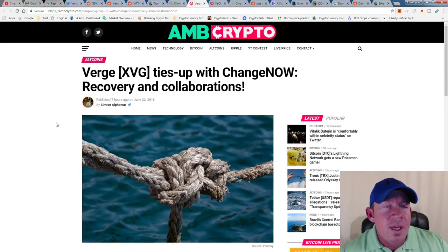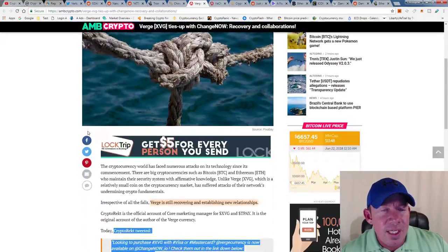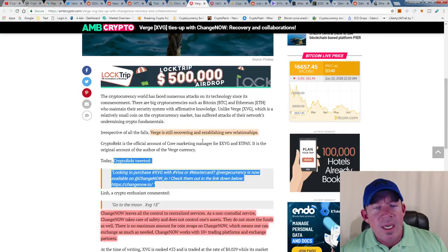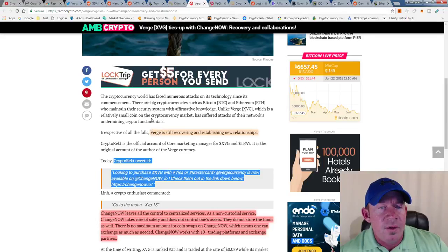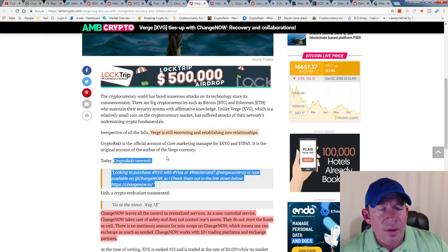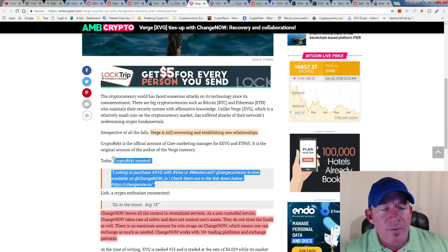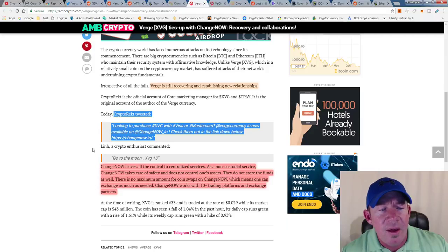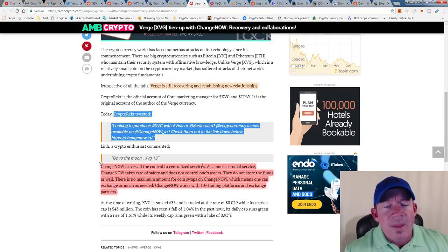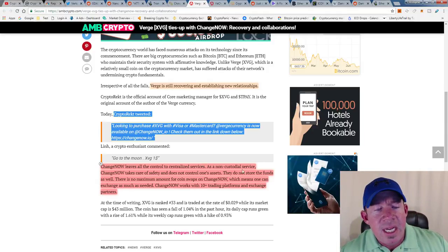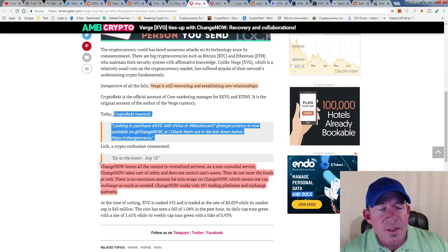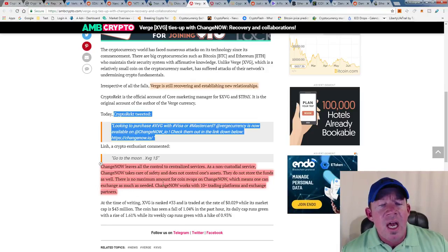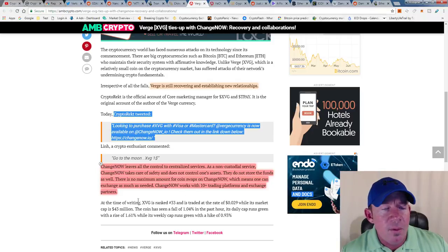Verge news: Verge ties up with ChangeNOW in collaboration. Verge is obviously still recovering and establishing some new relationships. There were some issues with Verge as far as safety and security. CryptoWrecked tweeted that if you're looking to purchase XVG with Visa or MasterCard, Verge Currency is now available on ChangeNOW.io. ChangeNOW leaves all the control to decentralized services, such as non-custodial service. ChangeNOW takes care of safety and does not control one's assets. They do not store the funds as well. There's no maximum amount for coin swaps on ChangeNOW, which means one can exchange as much as needed. ChangeNOW works with 10+ trading platforms and exchange partners.